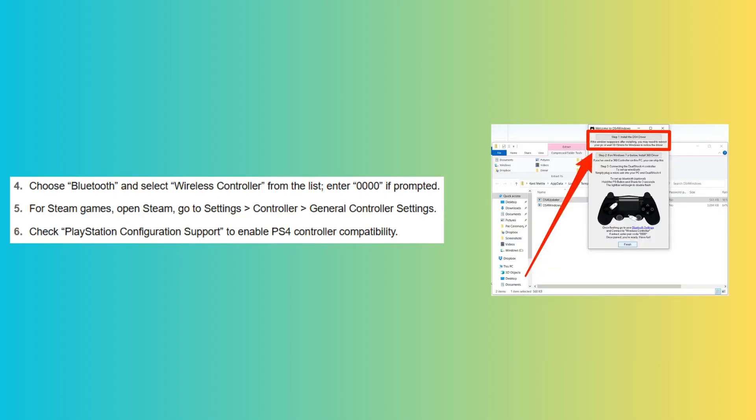Then, choose Bluetooth and select Wireless Controller from the list, enter 0000 if prompted.